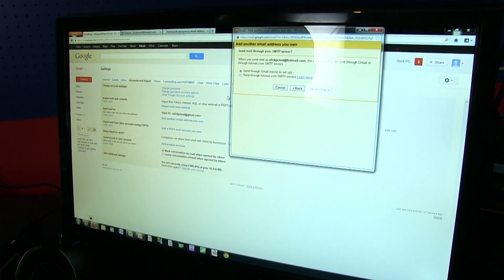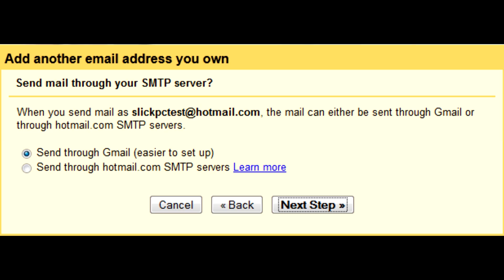So next step, send through Gmail. So this is easier to set up. It doesn't make that much of a difference. So we're just going to do it that way.